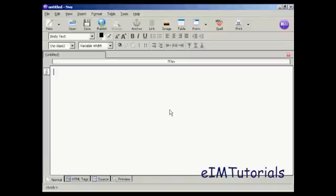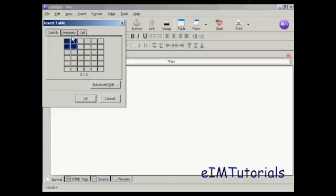The first thing I'm going to do on this download page is create a table to keep all the contents of the download page in. The reason I'm going to do that is because if I set it at a fixed width, it means that this web page will look exactly the same on every browser and every screen resolution, so it just keeps it looking a bit neater.